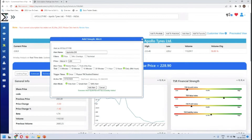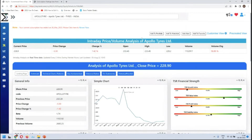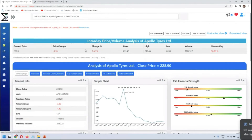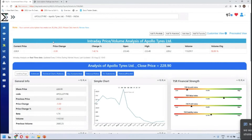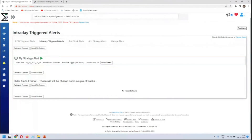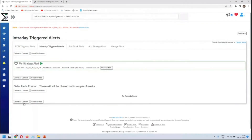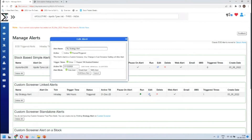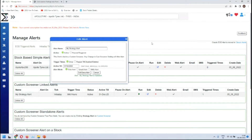We'll see Apollo Tires in a few minutes. Let's clean the previous alerts since it's not ideal to have too many things running in the background. For the strategy alert that's already triggered and marked as triggered — if we want to re-enable it, just mark it as active and it gets enabled again. In another few minutes we'll see this alert getting triggered again.